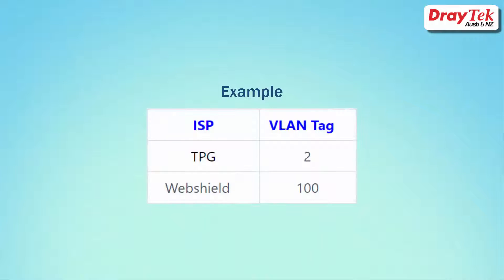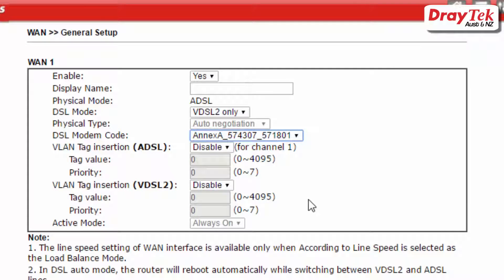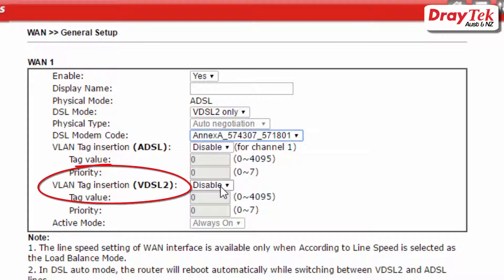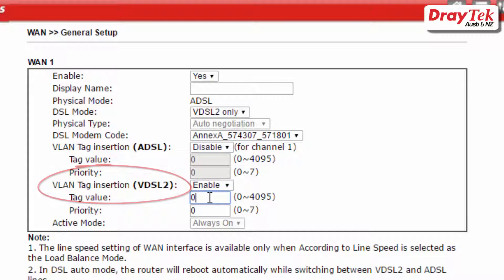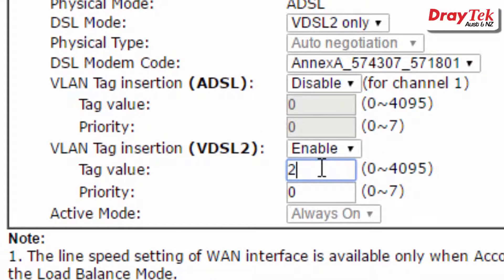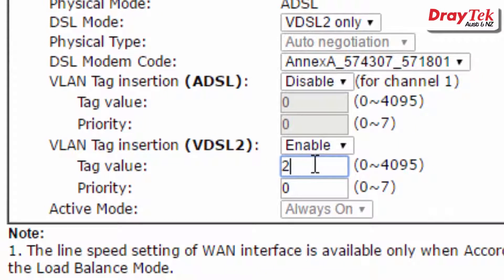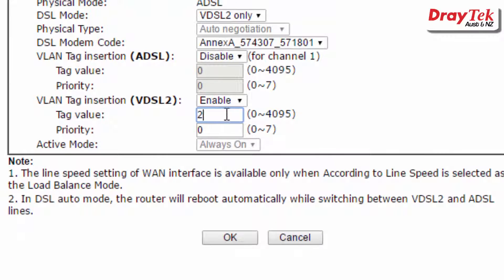Some internet service providers may require a VLAN tag as shown in the table here. If a VLAN tag is required, enter it in the VLAN tag insertion VDSL2 section as shown here. For example, TPG requires a VLAN tag of 2, so we enter it here. Once you have entered all the required details, click OK to save.